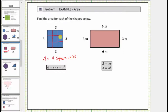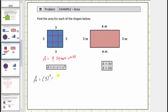We can also use the area formula A equals s times s, or A equals s squared, to determine the area of the square, where A equals area and s equals the length of one side. So using the formula, the area A equals s is three units, so we'd have three squared, which equals nine, and the units are square units.